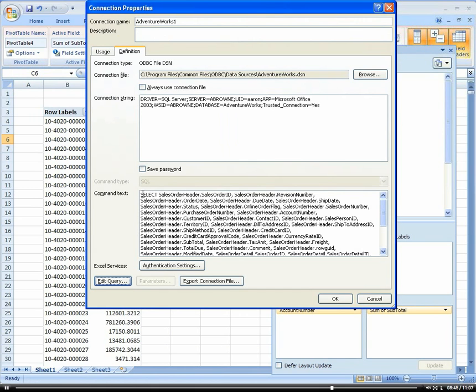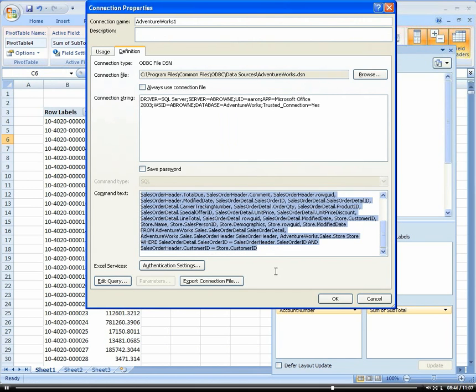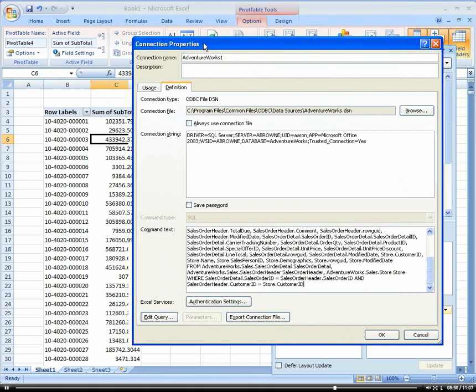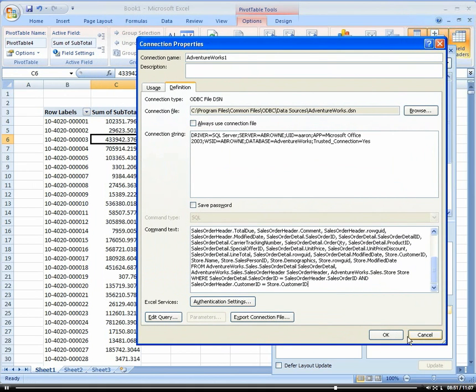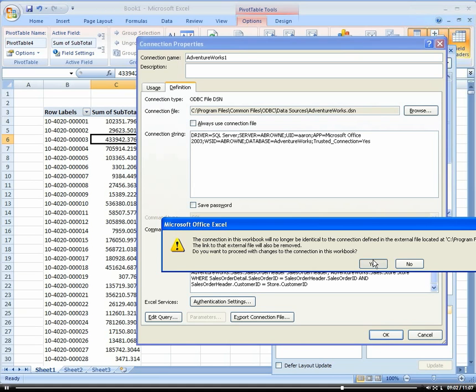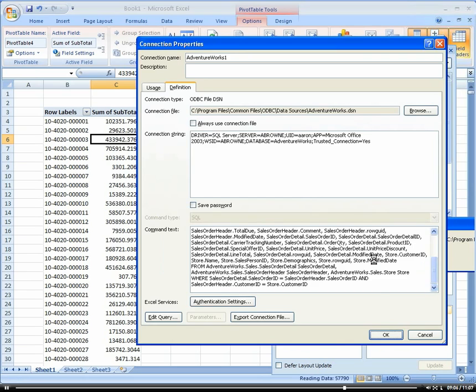Here's our query that I just showed you, all embedded here now within the properties within the pivot table. I'm going to click OK. It's asking me if I want to proceed, yes. And there we go.